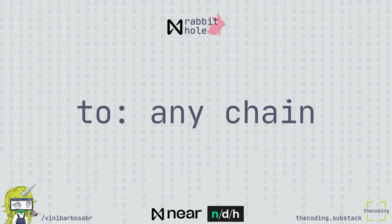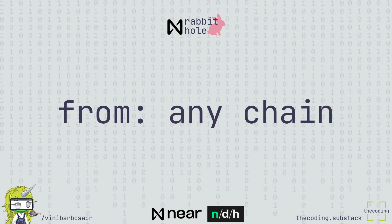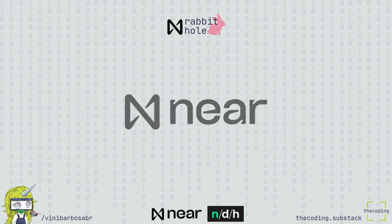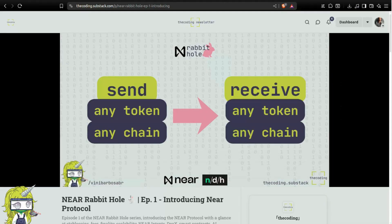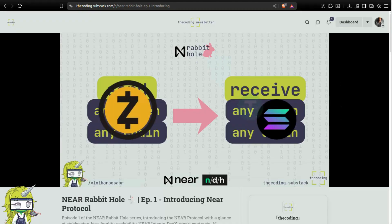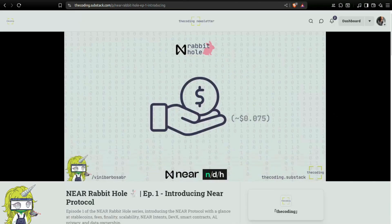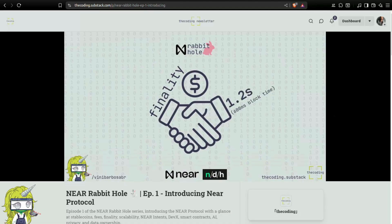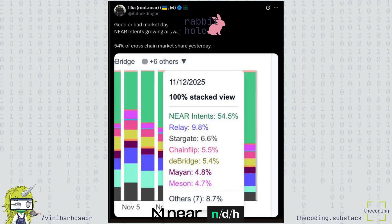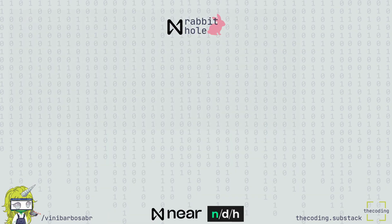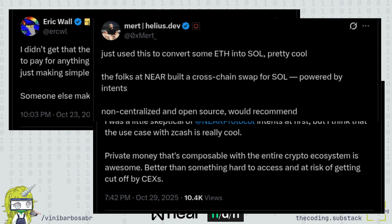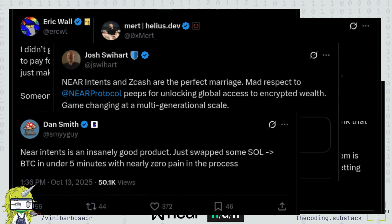Anyone can reach any supported chain from any other supported chain through Nier. For example, in episode 1, I explained how Nier Intents allows people to pay with shielded Zcash to a merchant who takes Solana stablecoins, with very low fees and fast finality. Nier Intents is leading the chain abstraction that has already been implemented by dozens of other protocols and apps, including Zash Wallet and Radium, gaining massive recognition and breaking the toxic tribalism we often see among crypto communities.